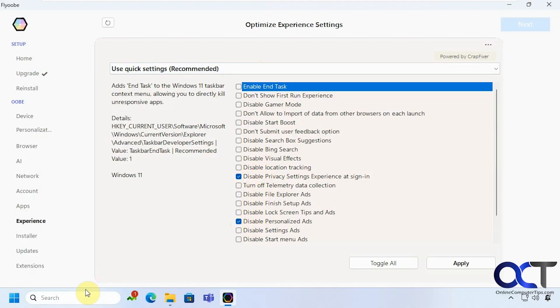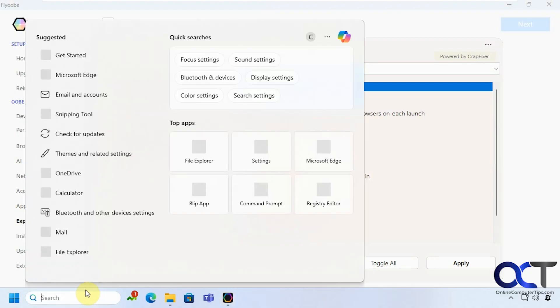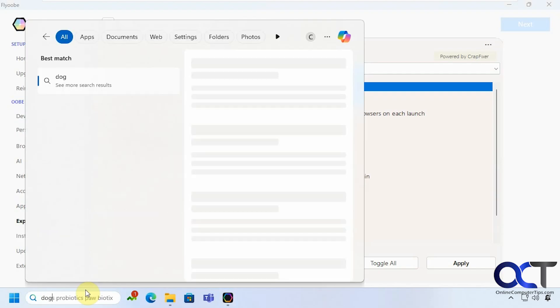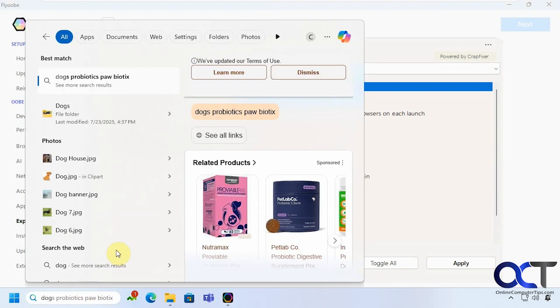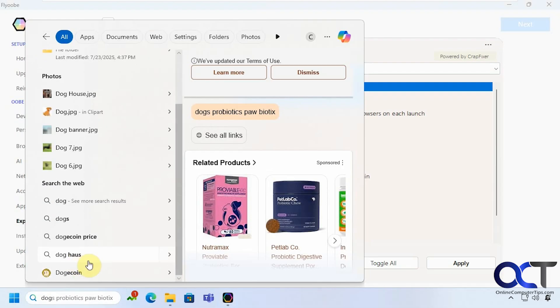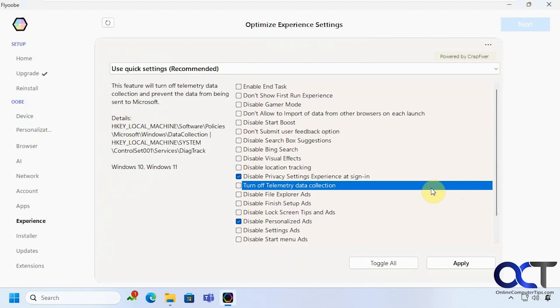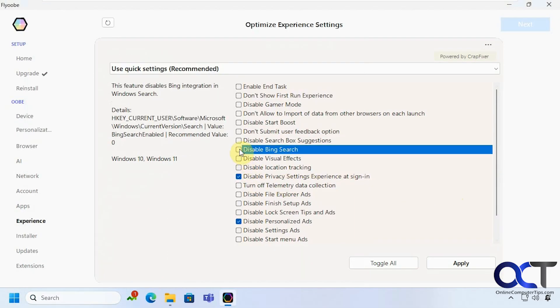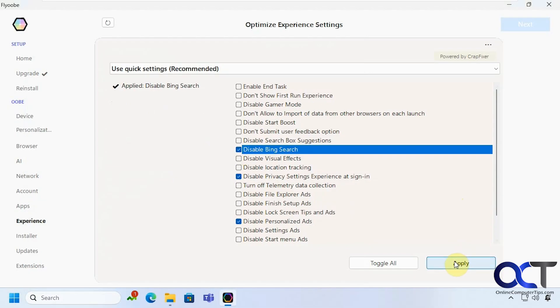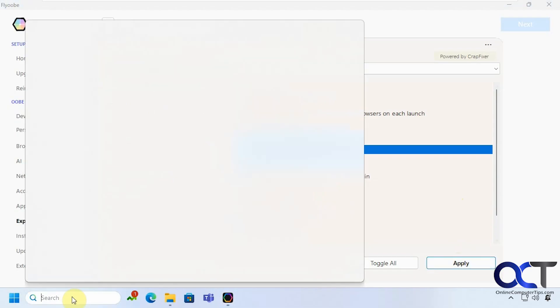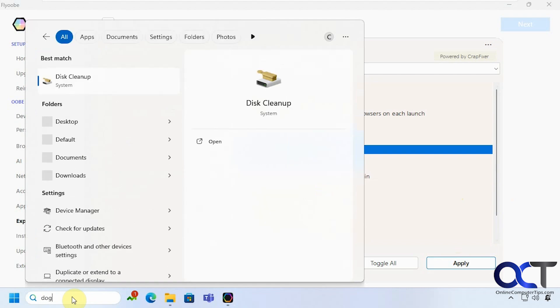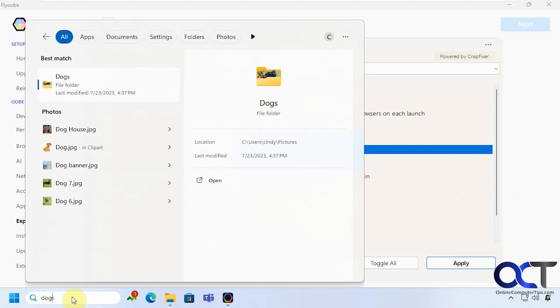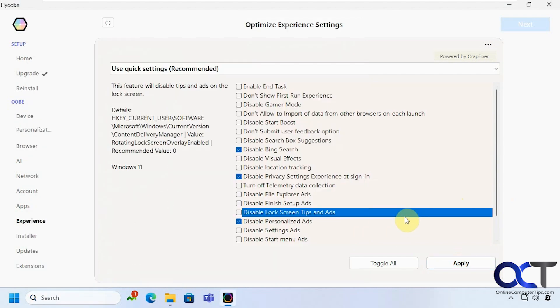So we have Bing search. Let's see if that's working. Okay so you can see we have search the web here for dog. So let's disable Bing search. Apply. Now we just have our pictures and we don't have the web results.